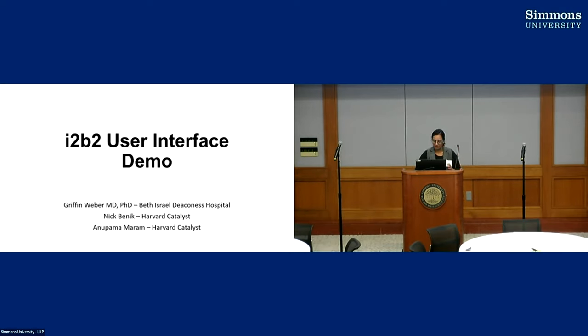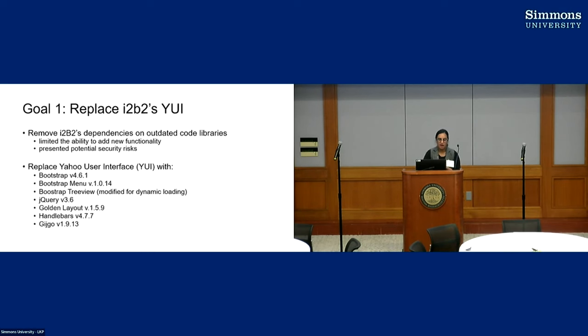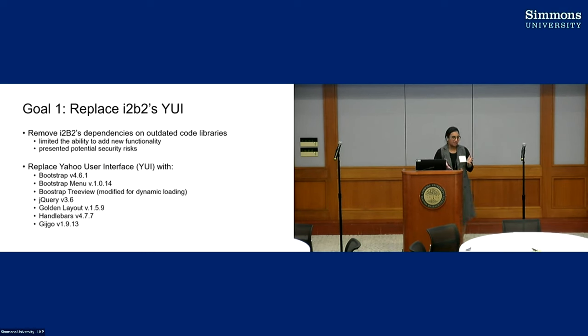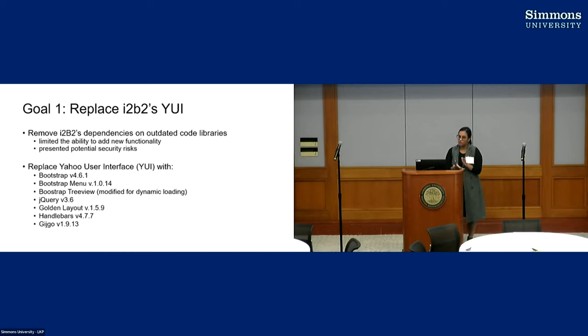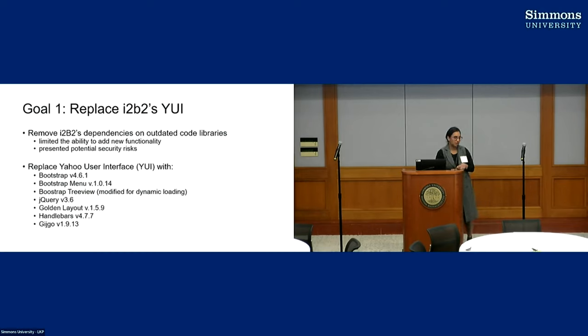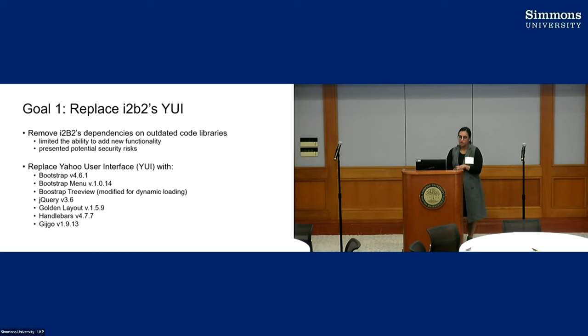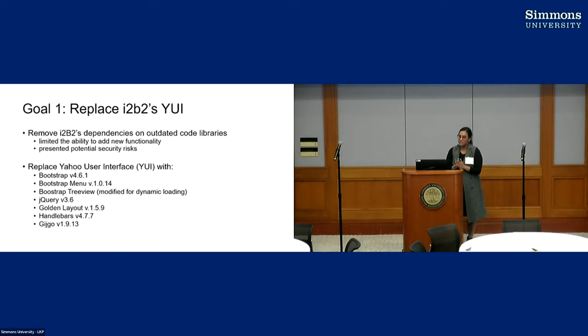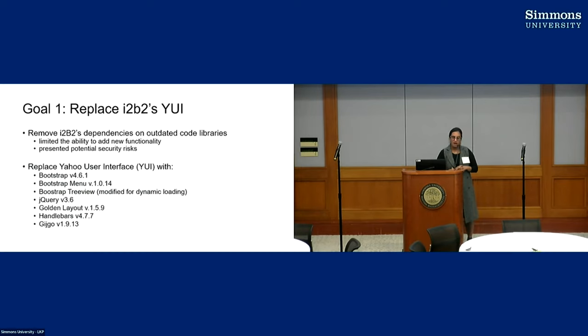Okay, hopefully this works. All right, so I'm going to talk about some of the goals we had for this interface. So our number one goal was to replace i2b2's YUI.